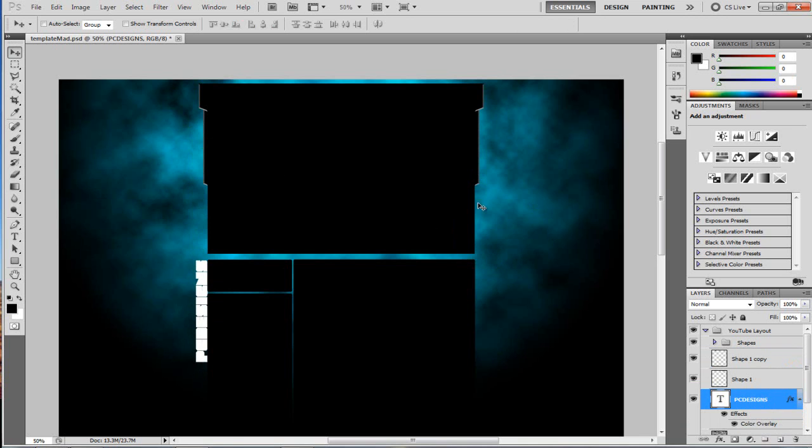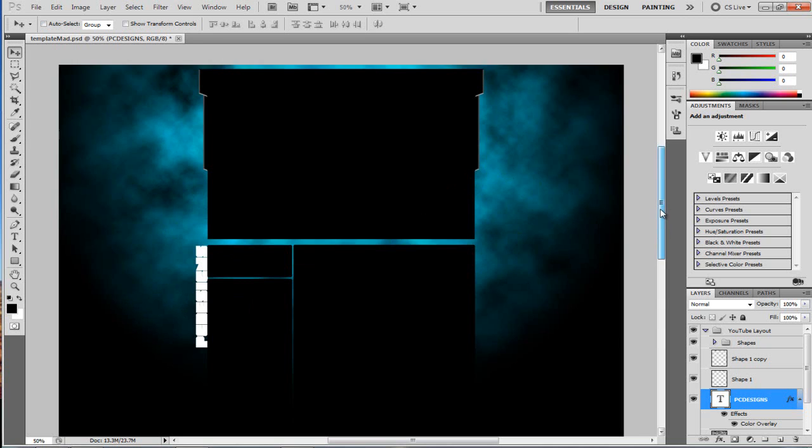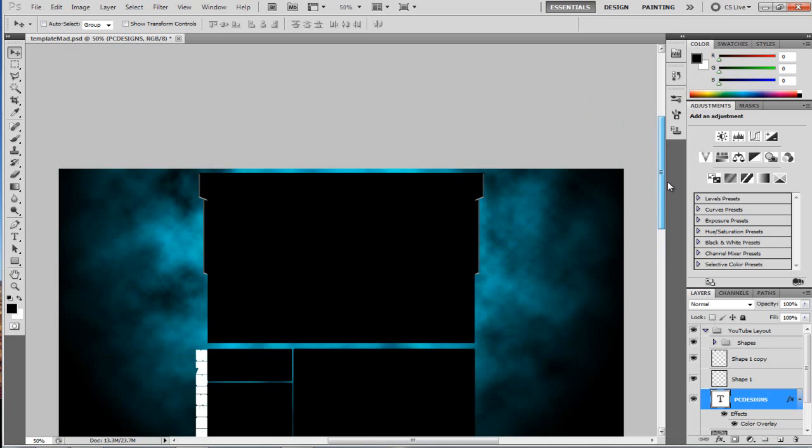Another thing a lot of people like to maybe put is just images into here, to put images in, obviously you just drag it in, and you'll have it there. But that's it guys, that's really the basic way on how to edit this YouTube background I created for you.